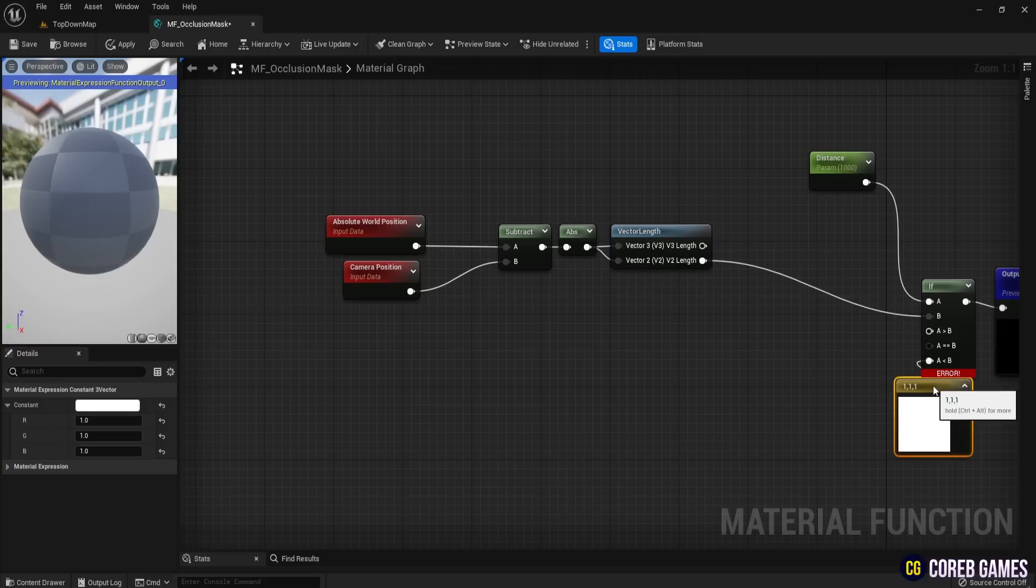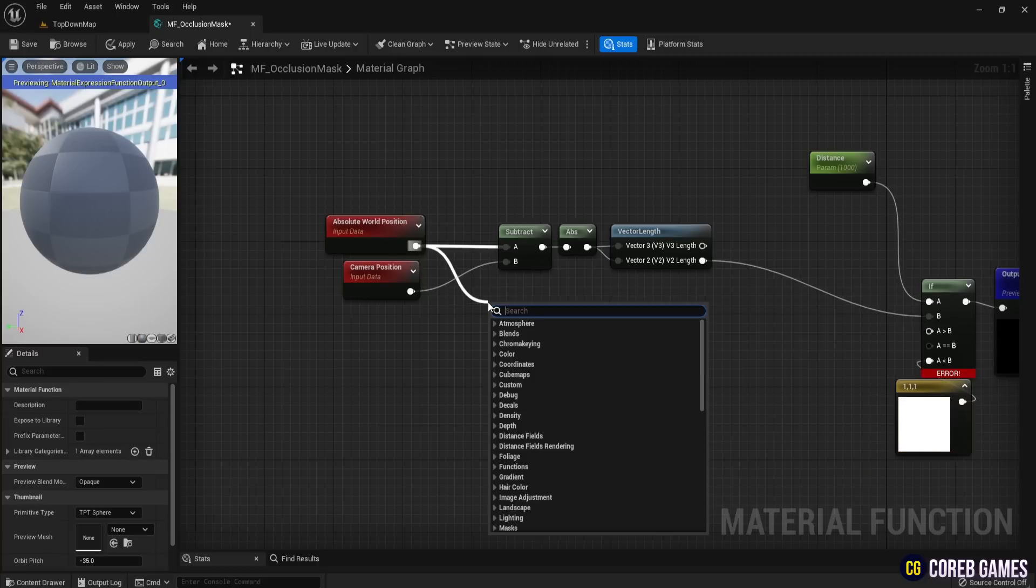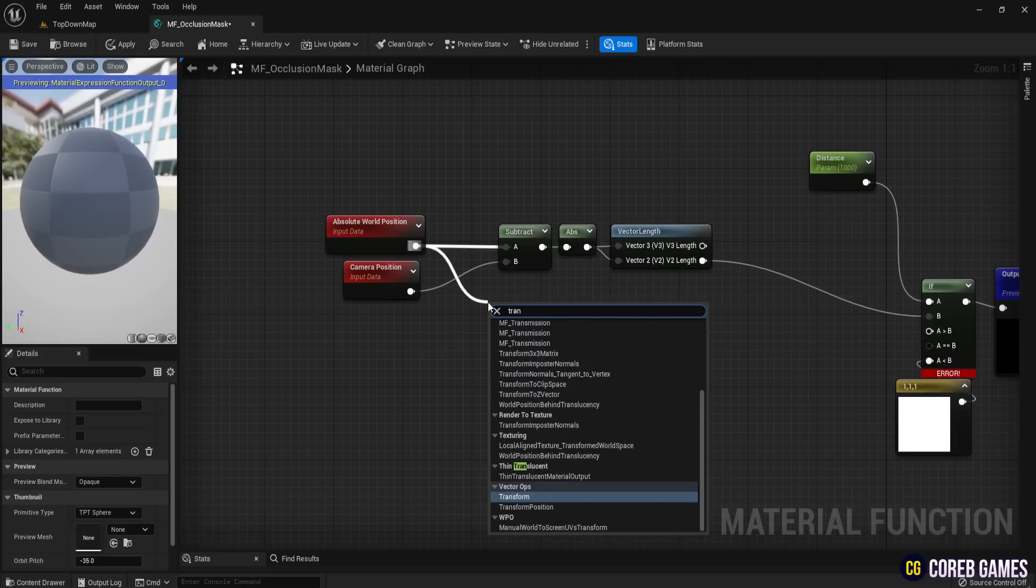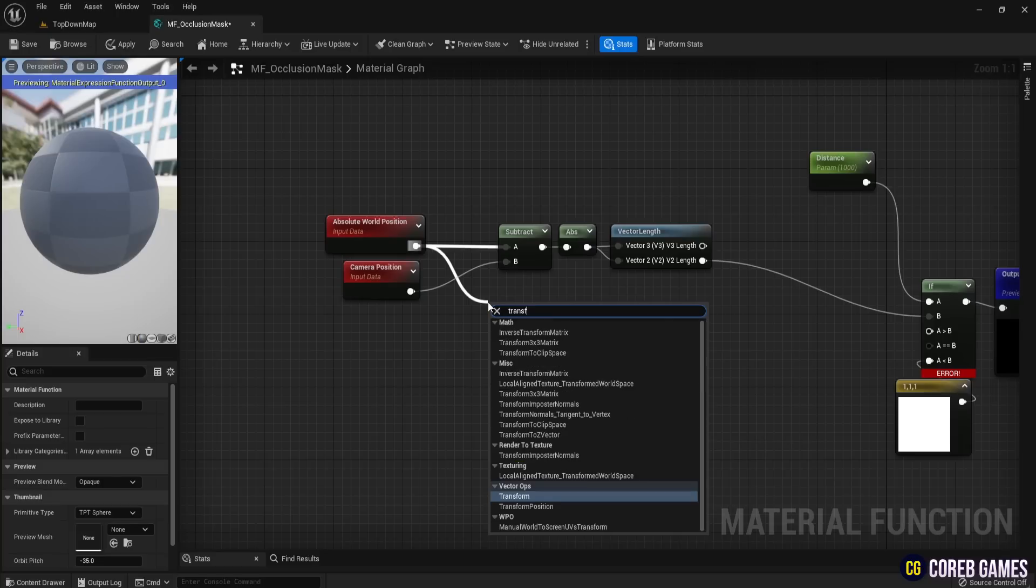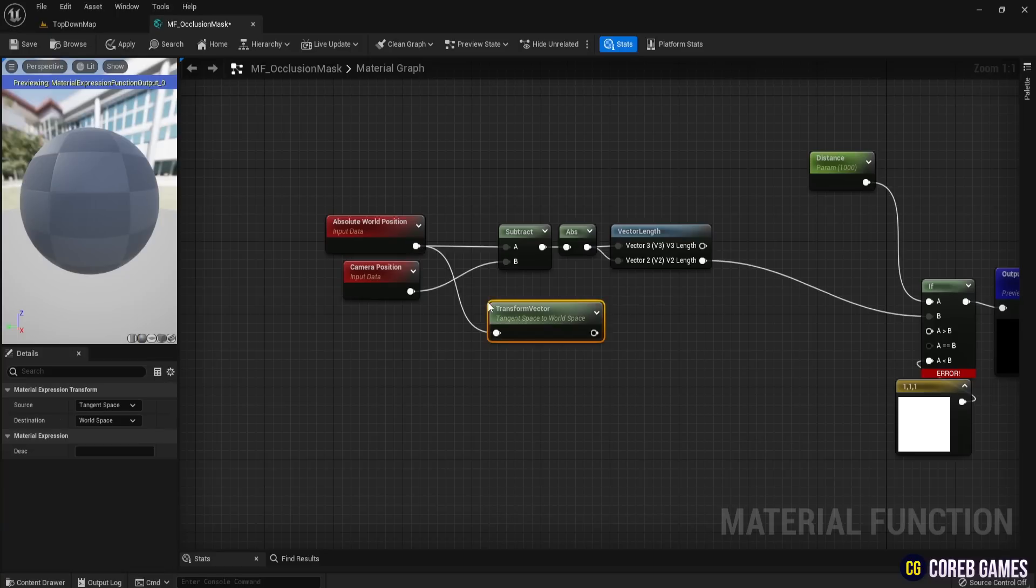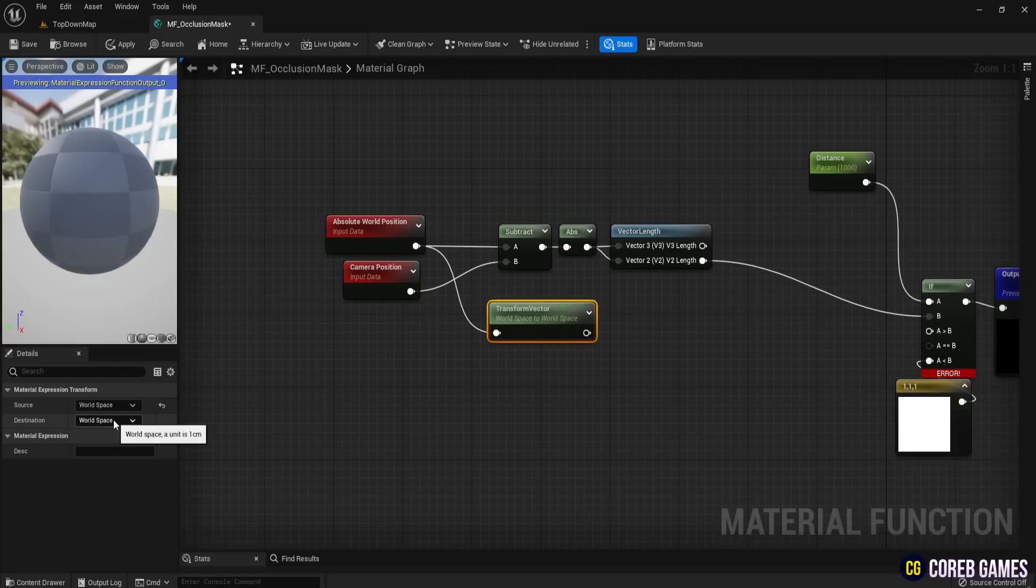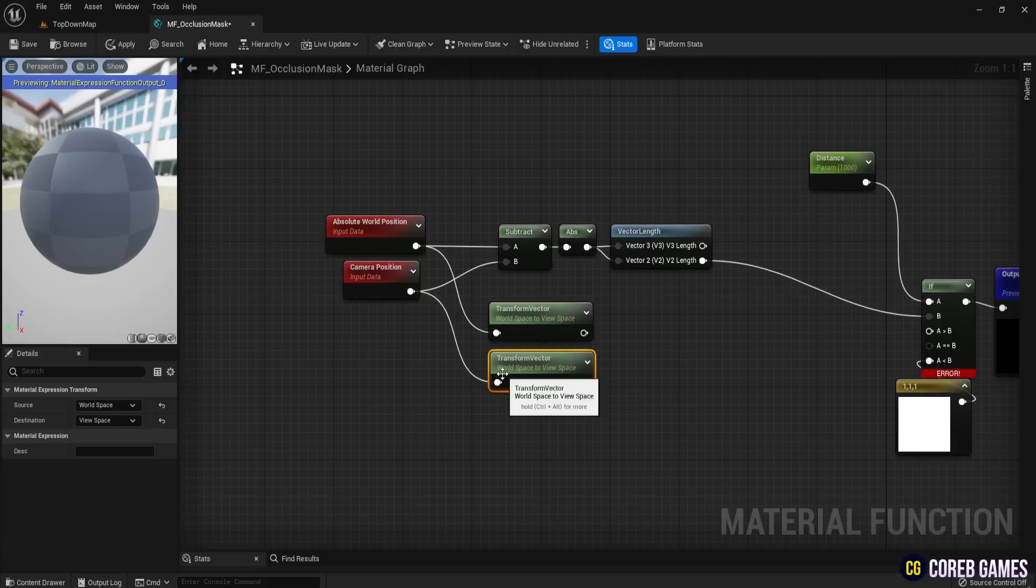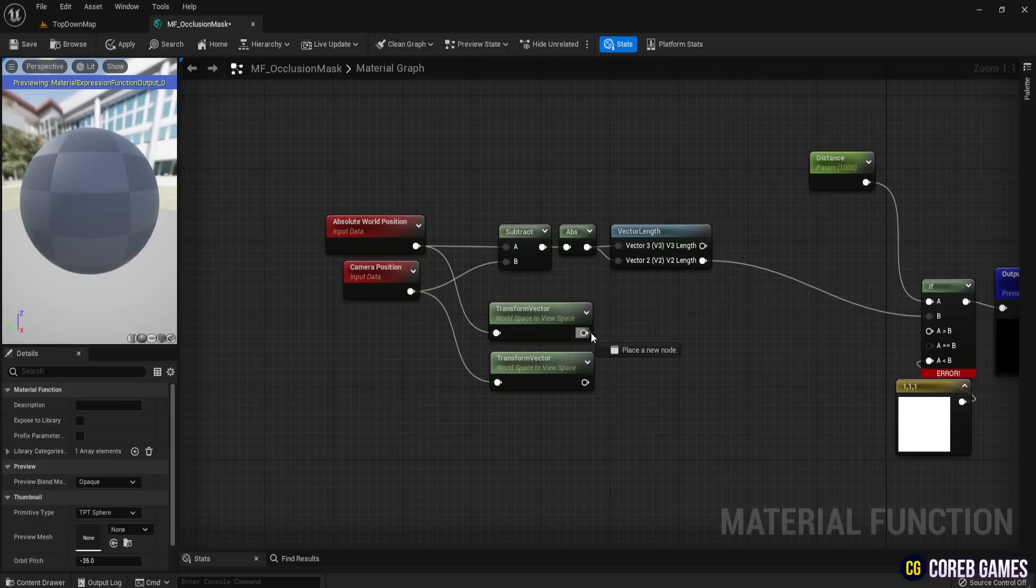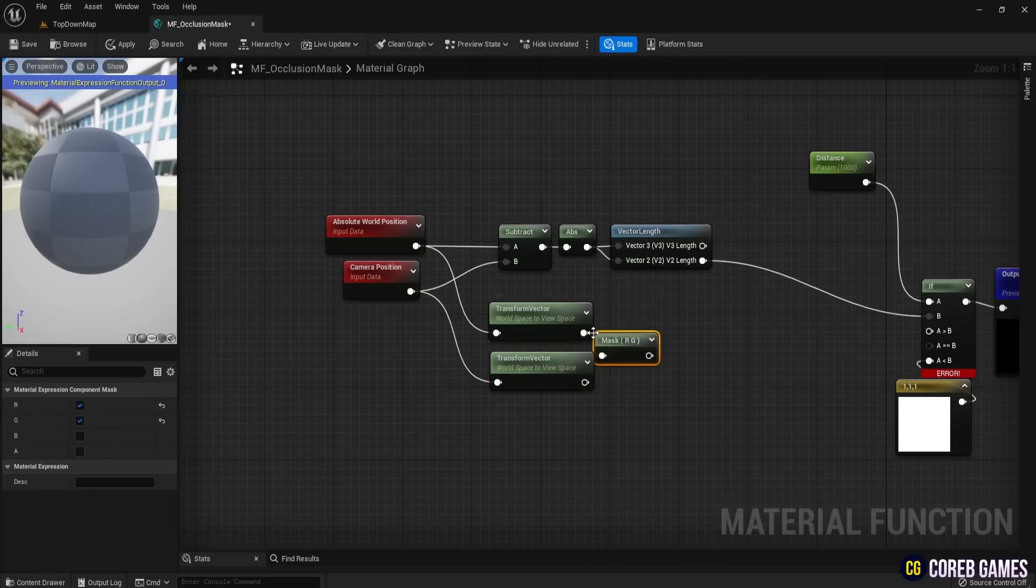Then, create a Transform node and set it to change from World Space to View Space. Copy this node, then connect one to the Camera Position and the other to the World Position. Since the positions are now in View Space, connect a Component Mask node and select only the R and G components.